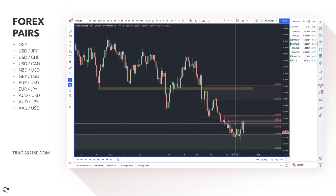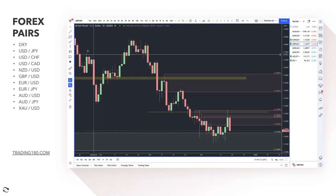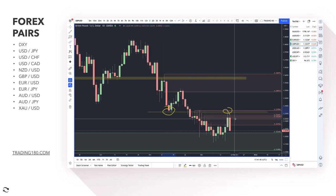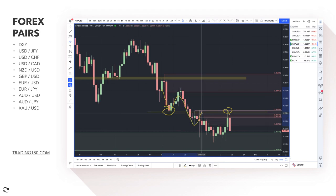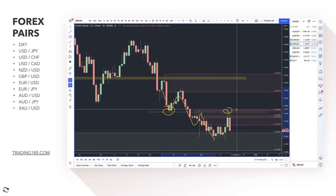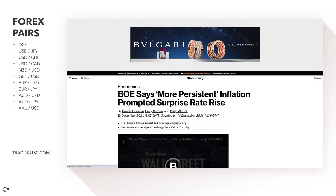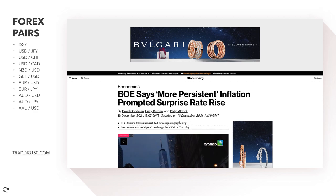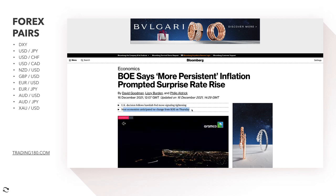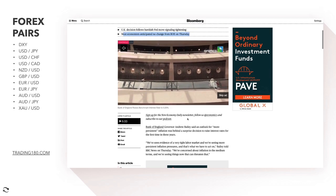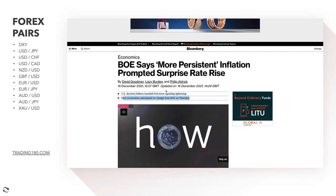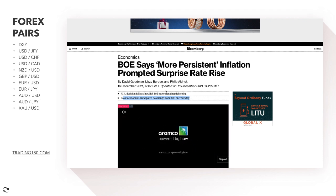On the pound — last week I said this was an area where I thought the pound would be a really nice short. If you were looking to get short I was actually right. Prices pinged off that area and went to the downside, even though the Bank of England had a surprise rate hike. The UK decision followed hawkish Fed moves signaling tightening — most anticipated no change from the Bank of England, but they surprised everybody by hiking rates.